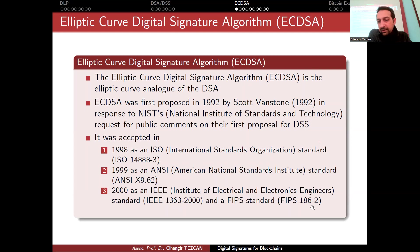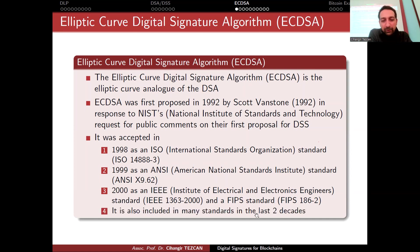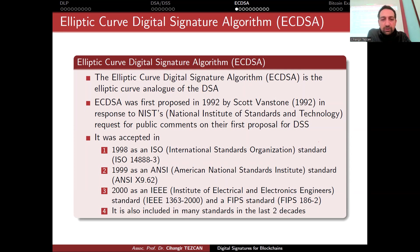The current draft version is FIPS 186-5, and ECDSA is also there, so it is not going anywhere in recent years. It is included in many standards over the last two decades, so you can see the elliptic curve digital signature algorithm in almost everywhere.